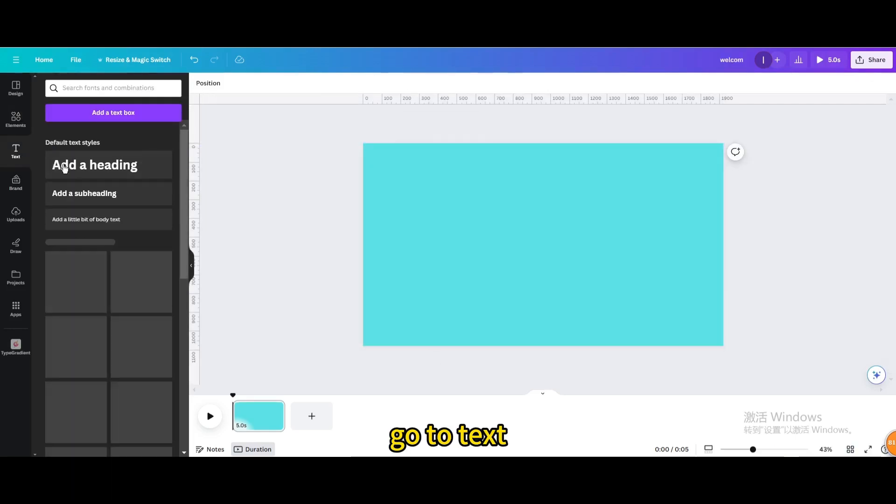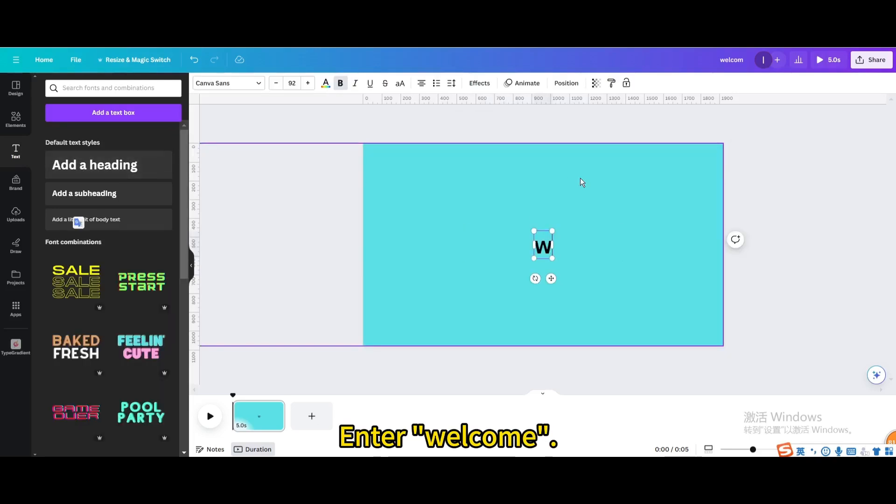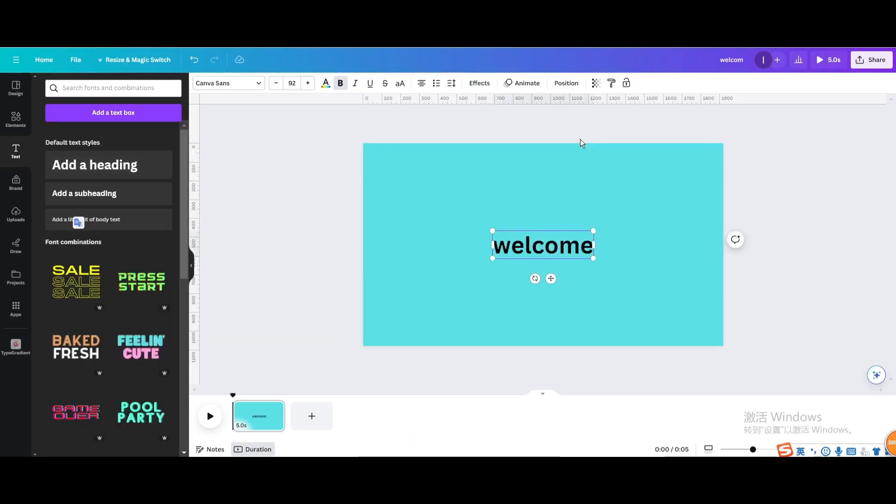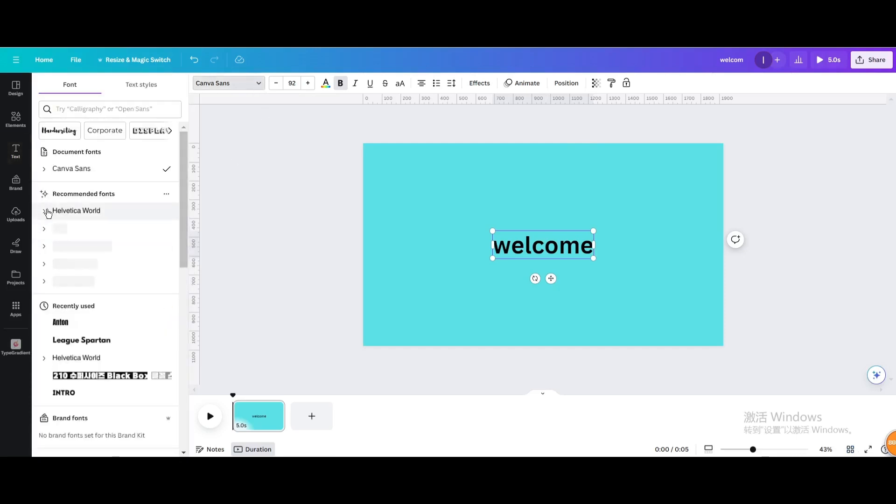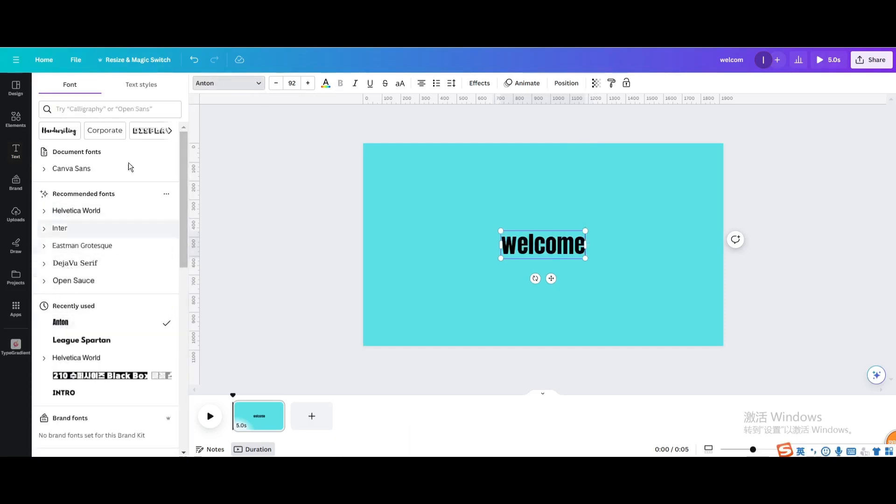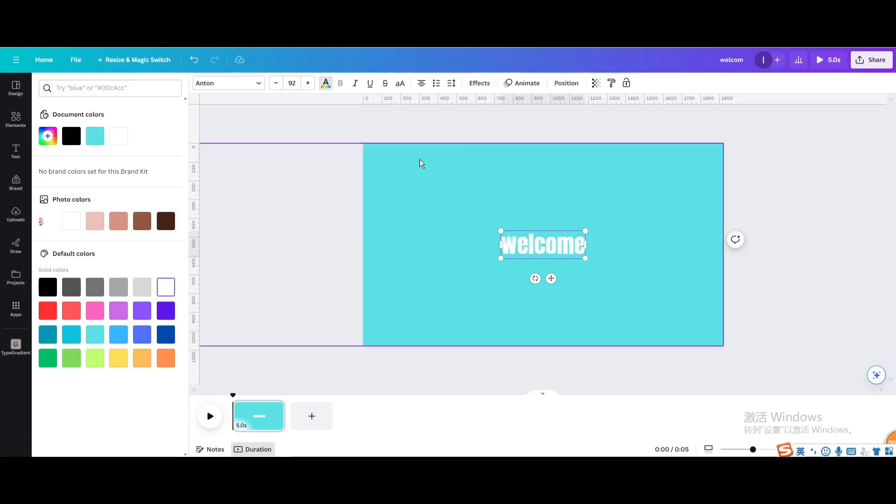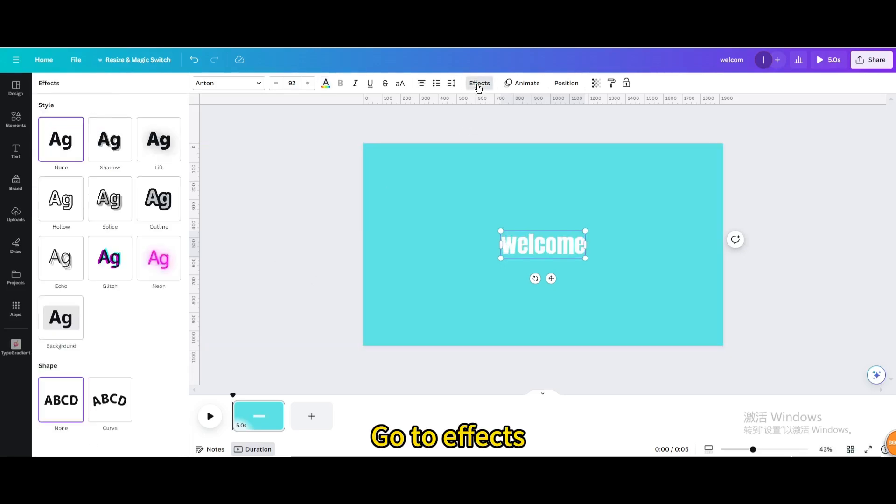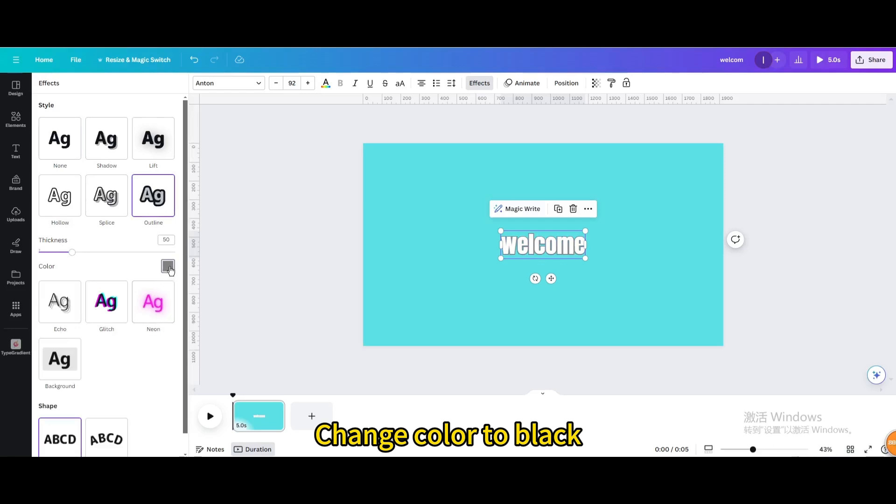Go to text. Enter welcome. Adjust fonts and colors. Go to effects, choose outline. Change color to black.